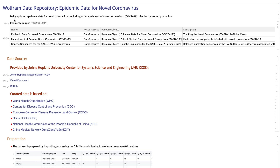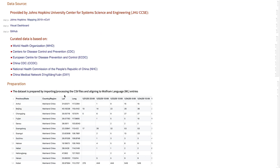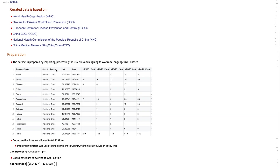This data set includes daily updated epidemic data for novel coronavirus, including estimated cases of novel coronavirus infection by country or region. Data is provided by Johns Hopkins University Center for Systems Science and Engineering team. The curated data is based on data collections from the World Health Organization (WHO), Centers for Disease Control and Prevention (CDC), European CDC, China CDC, and so forth. The data set was prepared by importing and processing CSV files and aligning to Wolfram Language Entities so that we can do additional computation and visualization using Wolfram Language Functions.